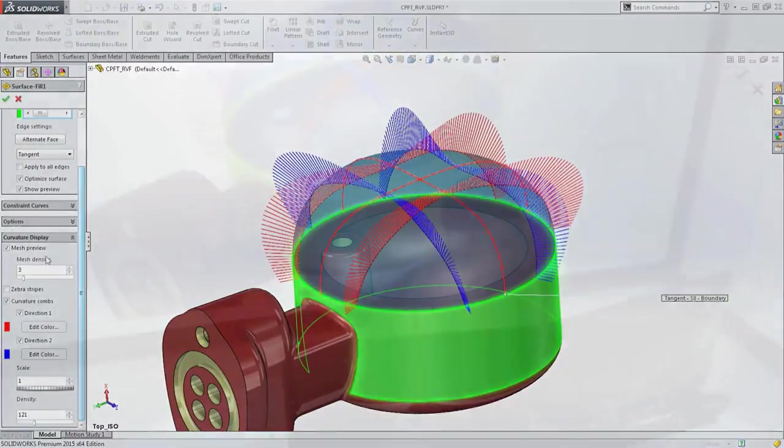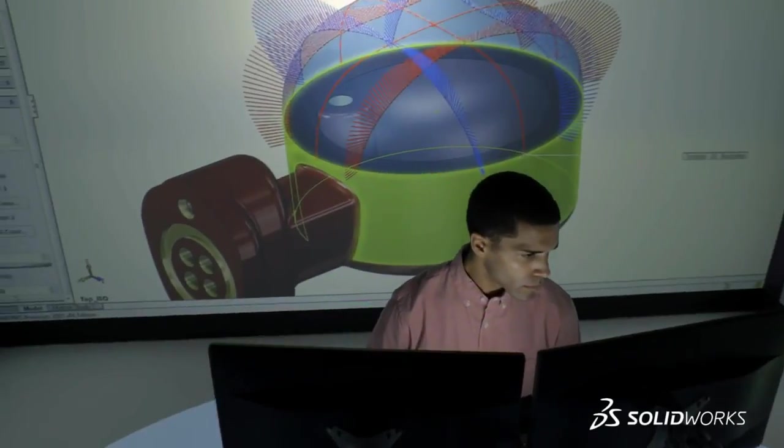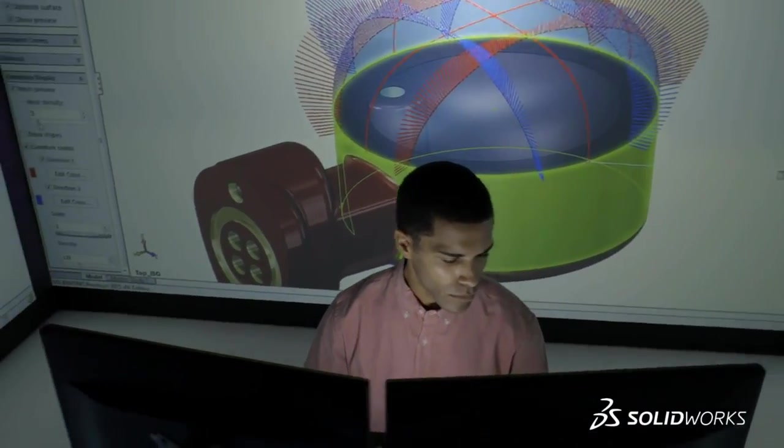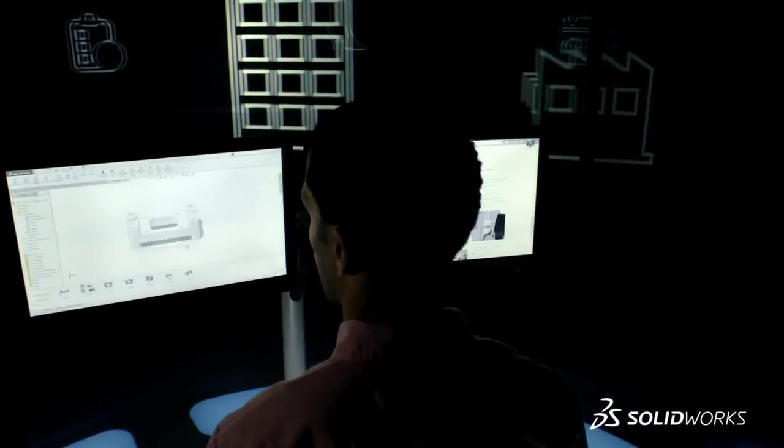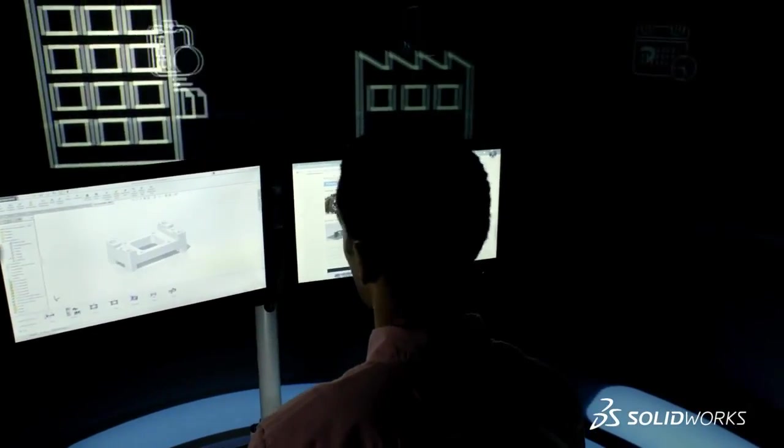From initial concept, to detailed design, simulation, communication, and collaboration.